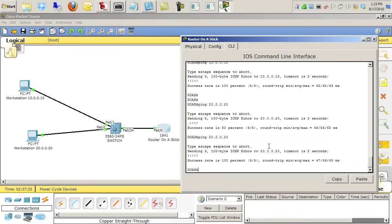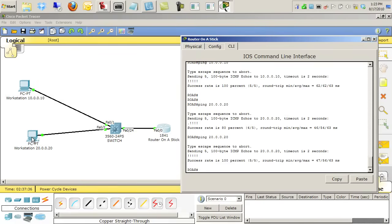Okay, now the trick is can we ping from the PC on VLAN 2, which is the top PC right here, can we ping from him down to this PC? If they both have a default gateway of the router, the router is directly connected to both, we should have full connectivity.